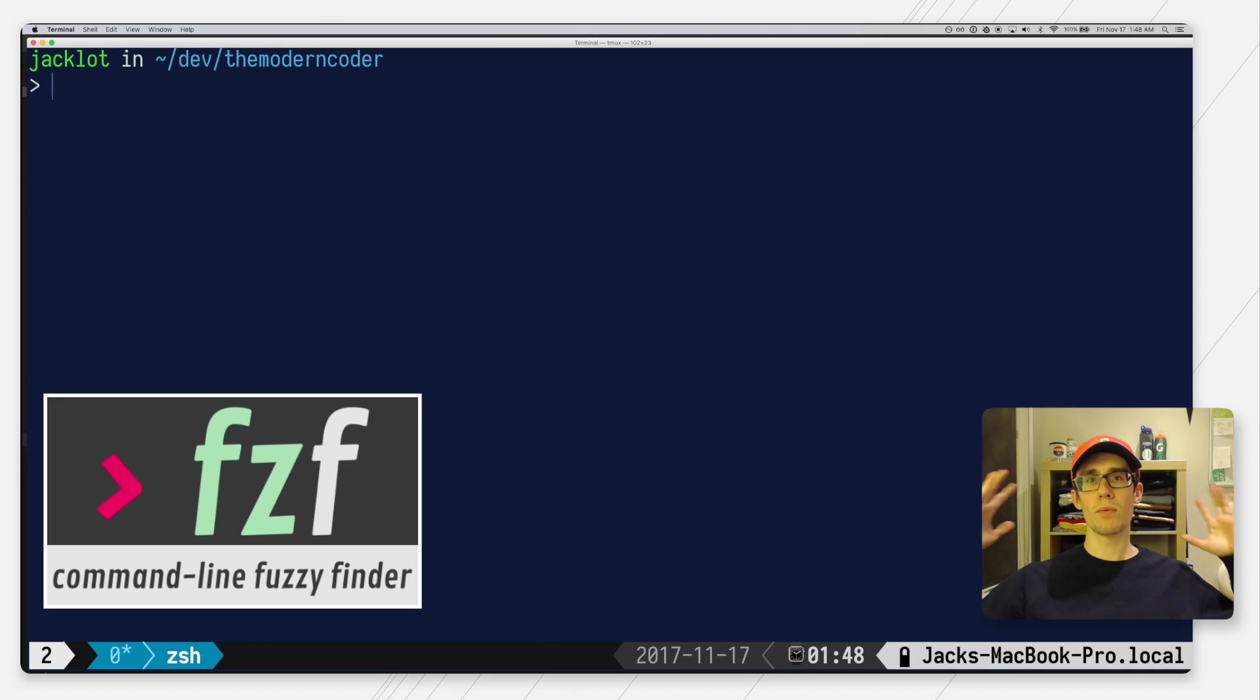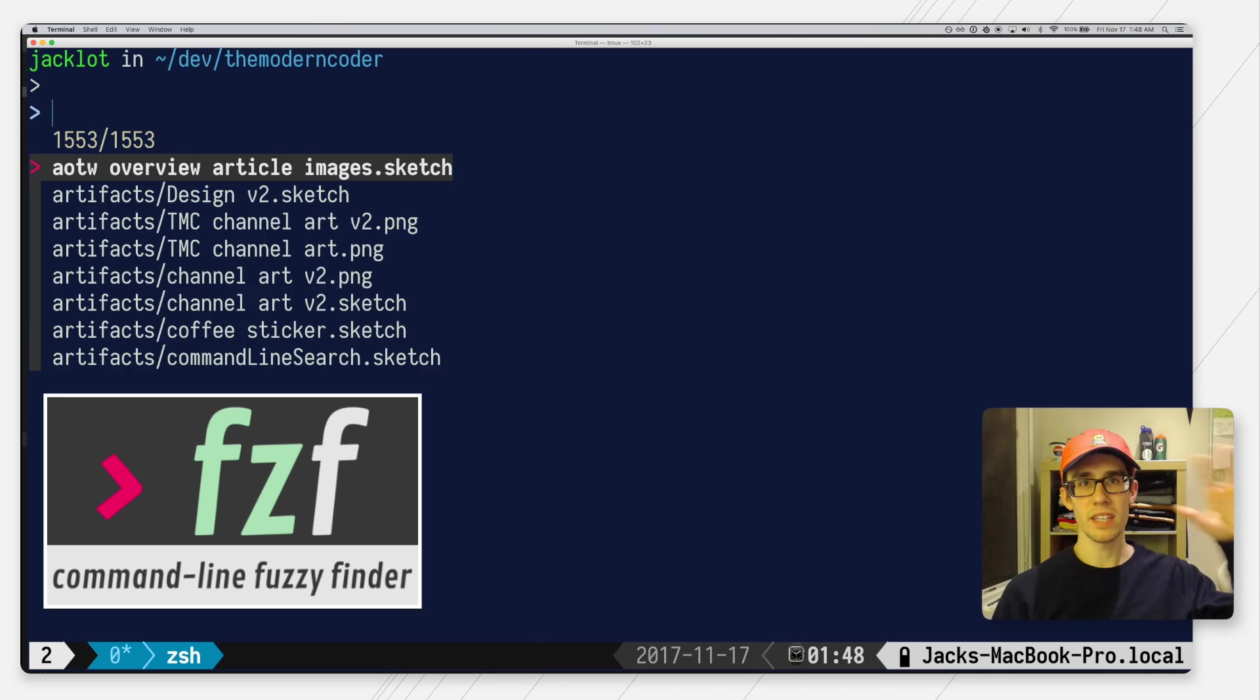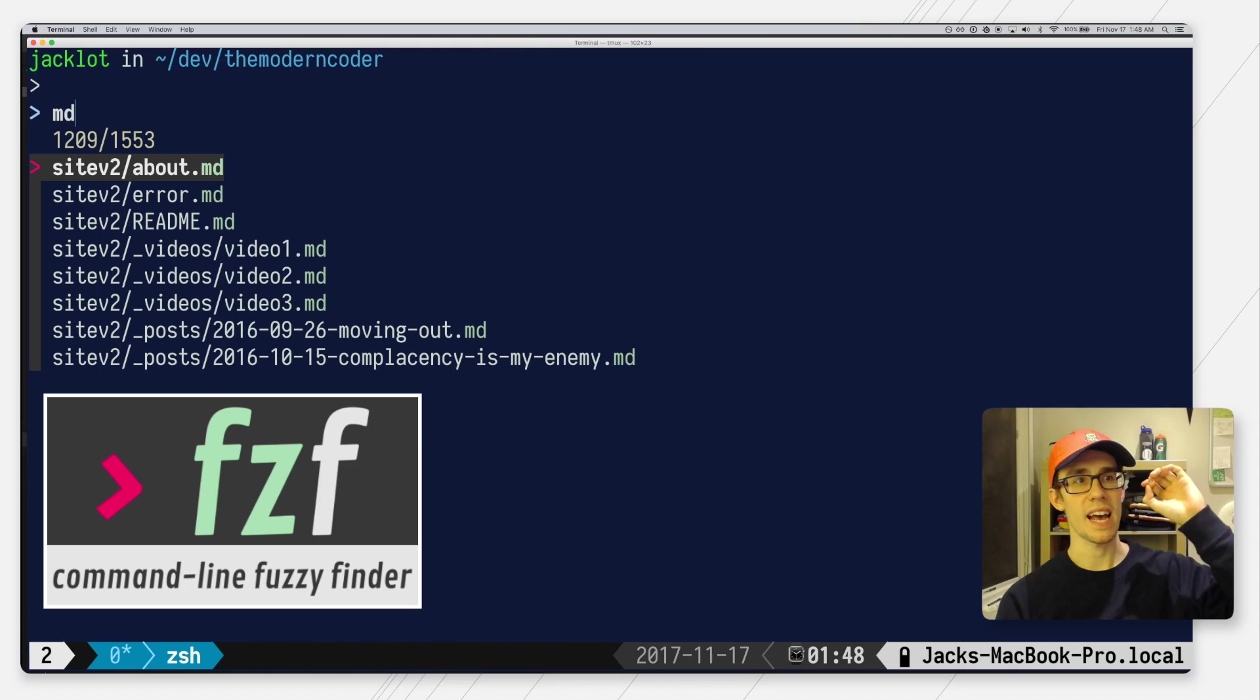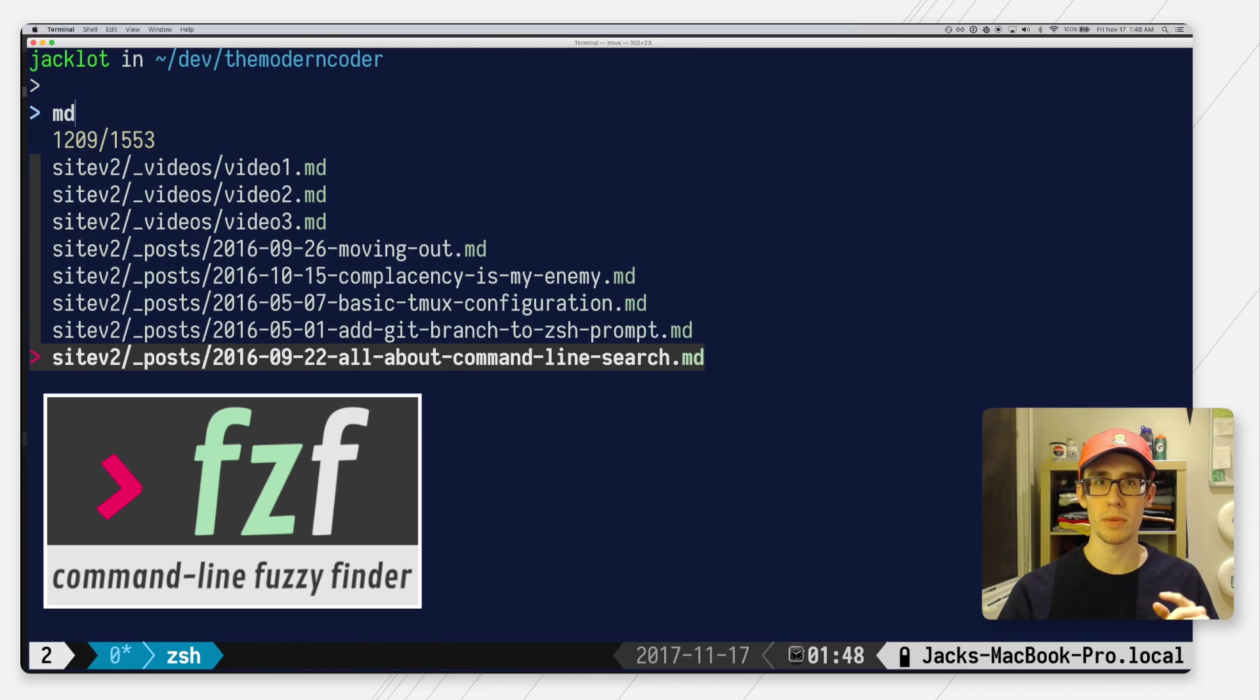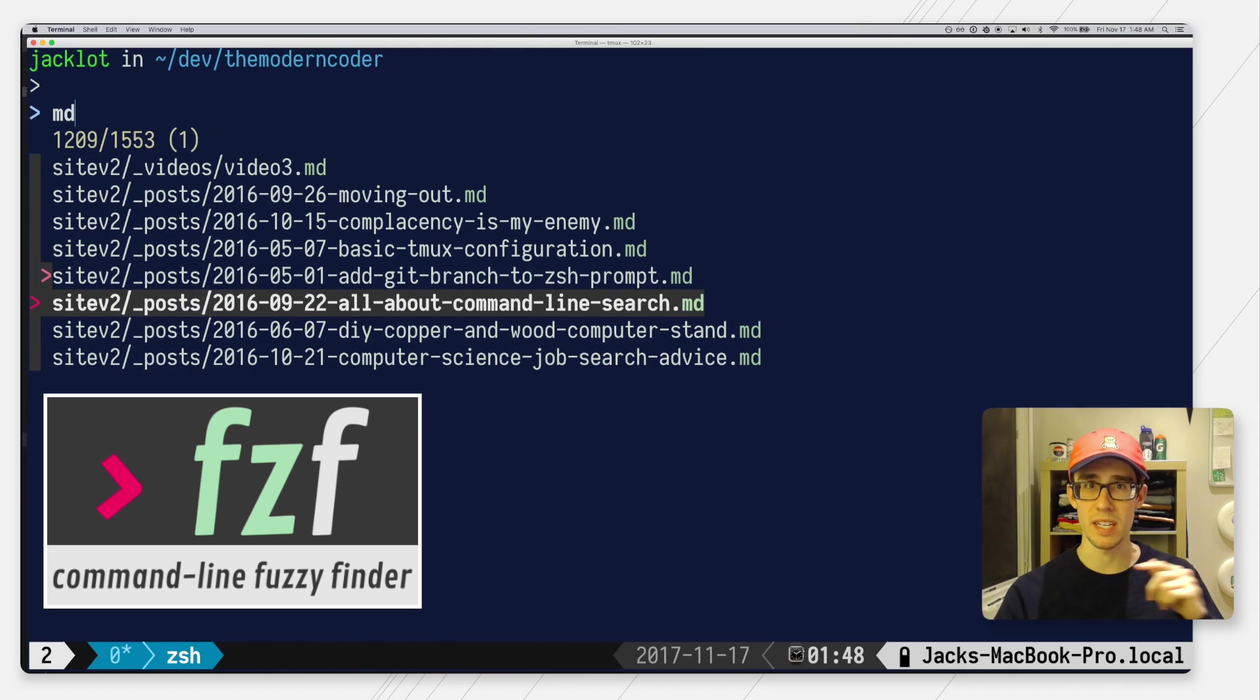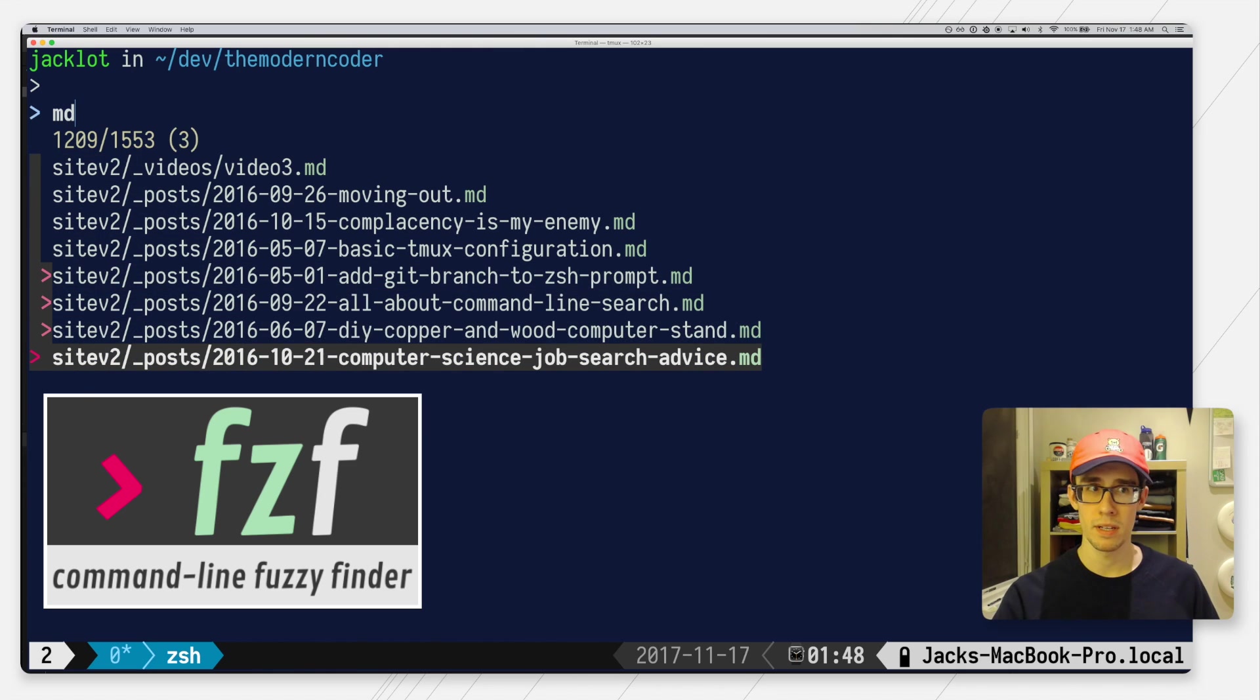Hey what is going on everyone, it's Jack from The Modern Coder and on this coding tip of the day I'm going to show you how to add fuzzy finding right to your terminal with FZF.